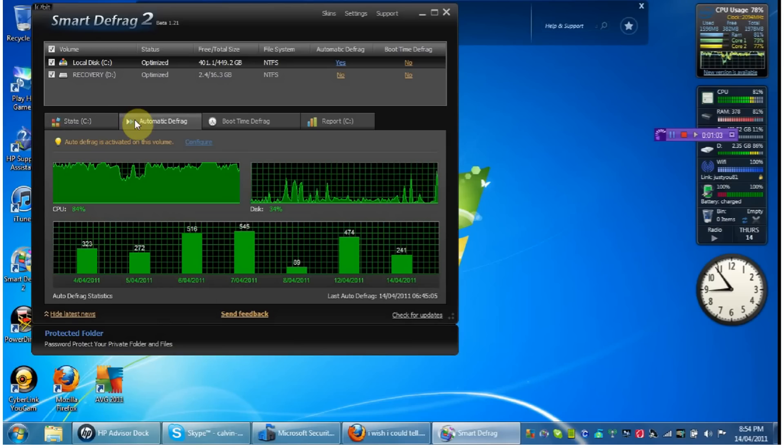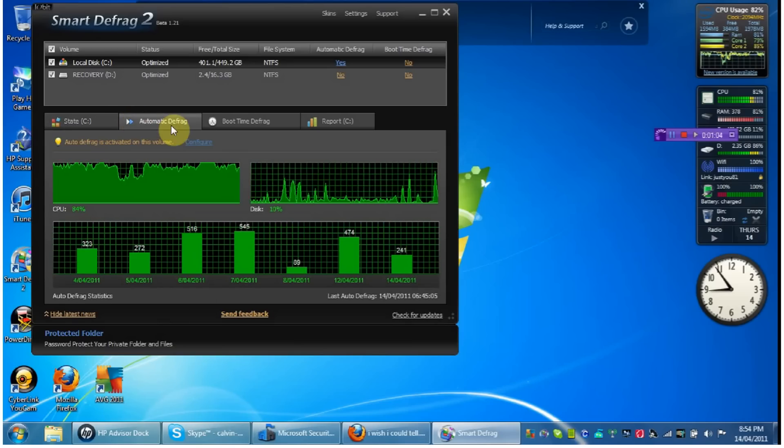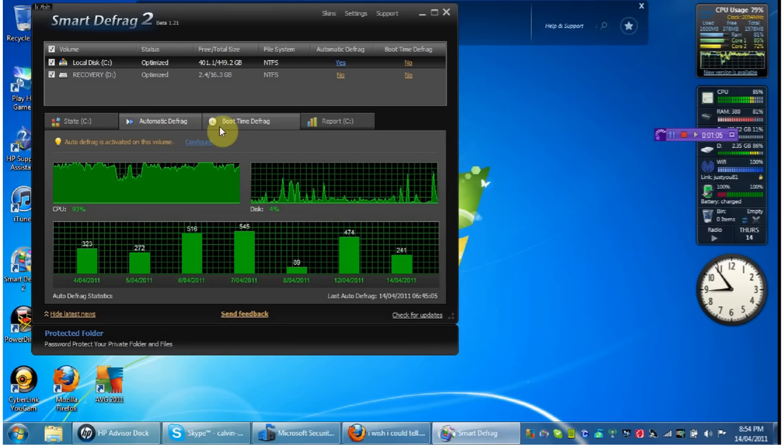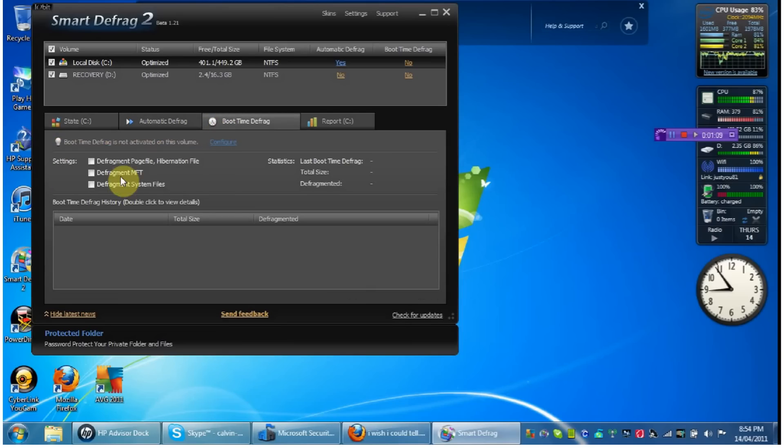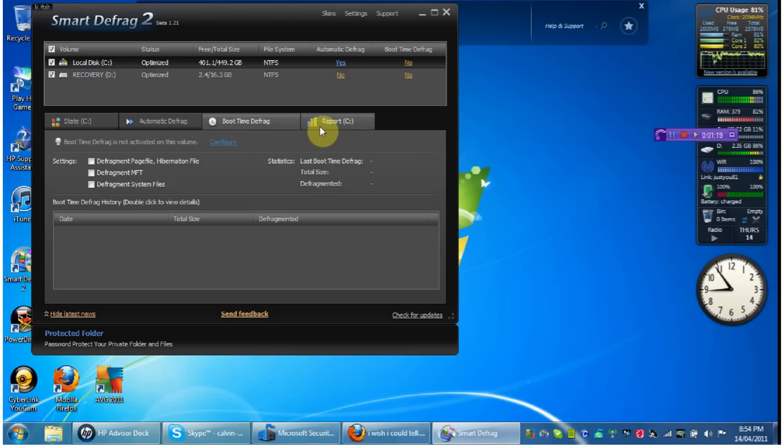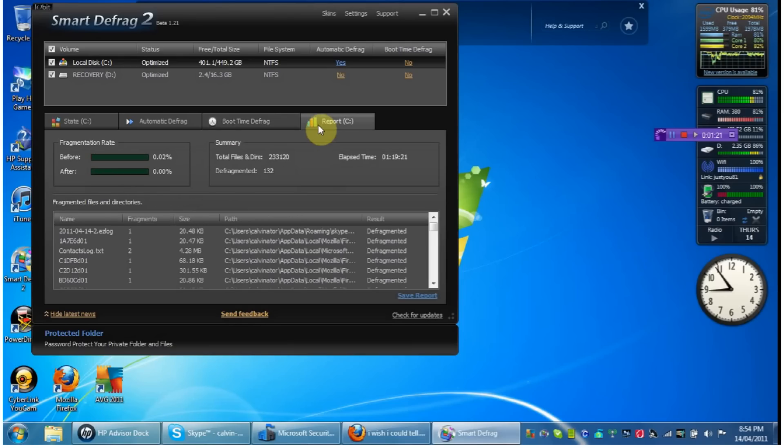You've got different options. What about time? You can actually set the time because you can schedule this to run automatically in the future.